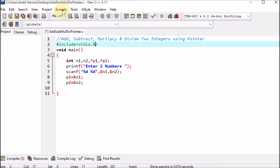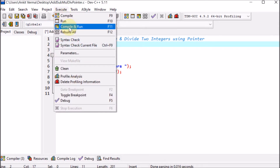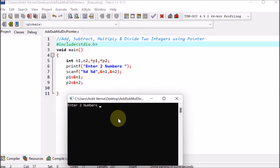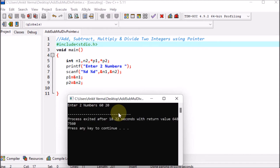We execute the code — compile and run. The output window says 'enter two numbers.' Entering 60 and 20 and pressing enter, the program finishes because no further output code has been added yet.